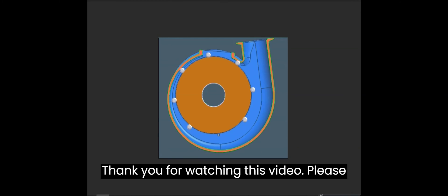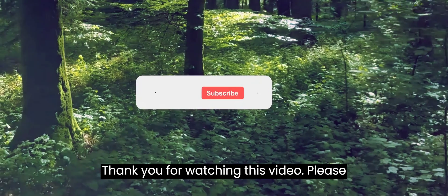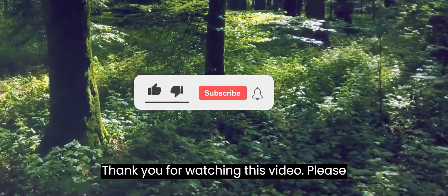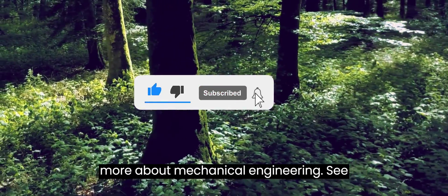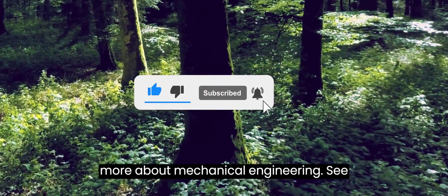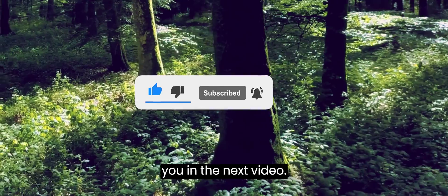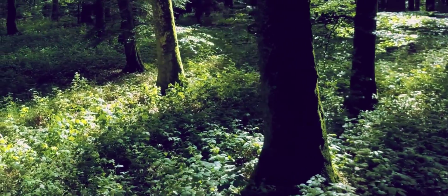Thank you for watching this video. Please subscribe to my YouTube channel to learn more about mechanical engineering. See you in the next video.